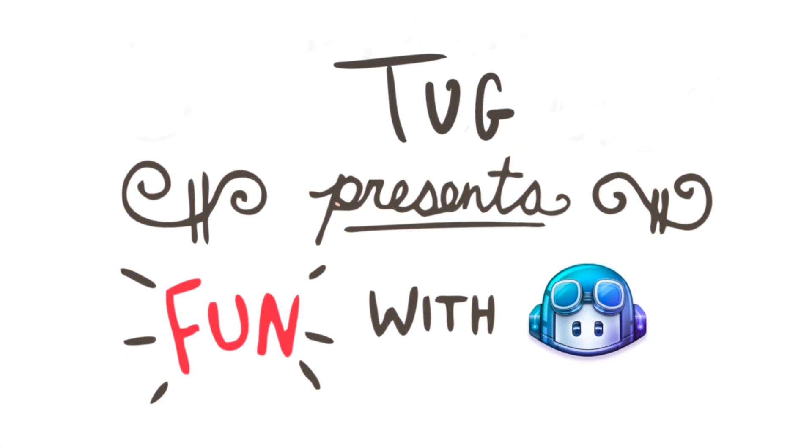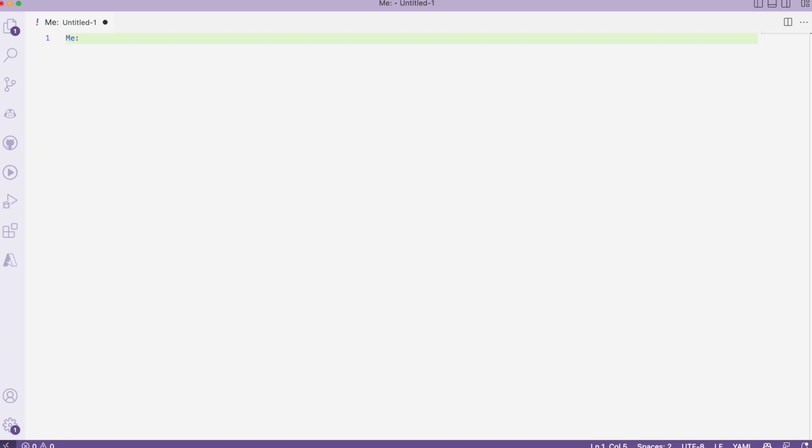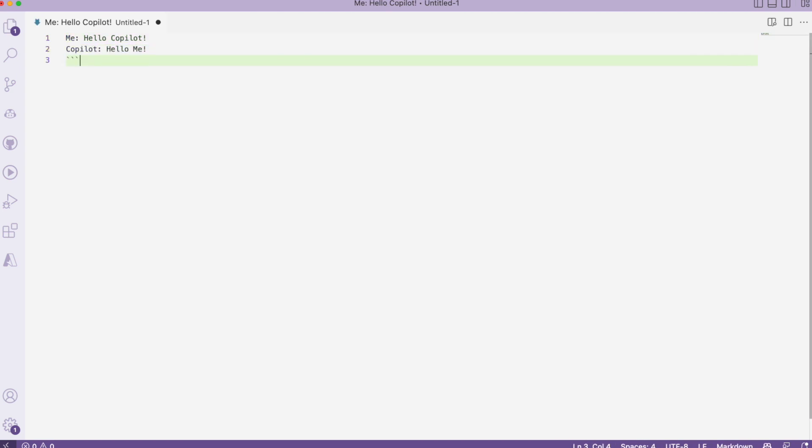Hello, let's have some fun with Copilot. Today I will use Copilot as a chatbot. Hello Copilot, and I will start the discussion with Copilot.